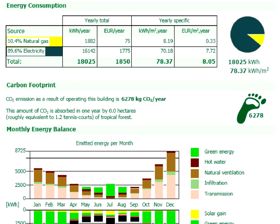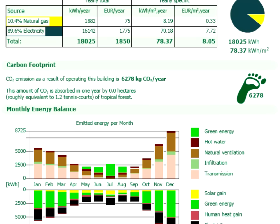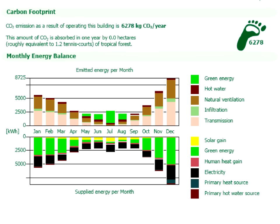The yearly total consumption is around 18,000 kWh. Remember that this value was over 54,000 kWh in the first design. The yearly total energy cost has been reduced from 3,000 Euros to 1,800 Euros — a savings of 1,200 Euros on energy in just one year. Any client would clearly understand this design argument. The yearly specific energy consumption is only 78 kWh per square meter now, compared to over 235 kWh per square meter in the previous design. The carbon footprint is close to 6,200 kg of CO2 per year, a huge reduction from the original 13,000 kg of CO2 per year.